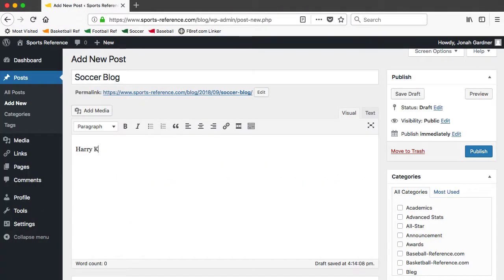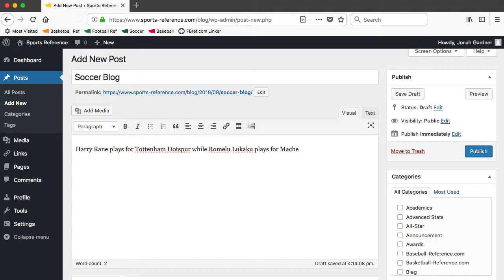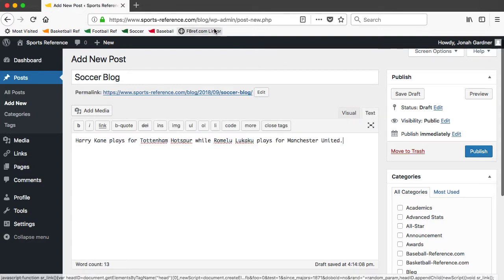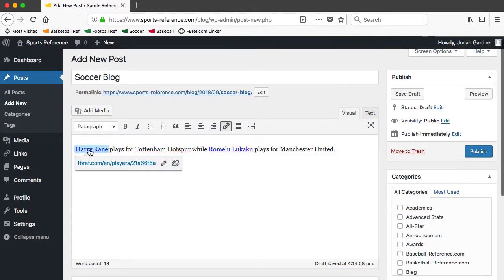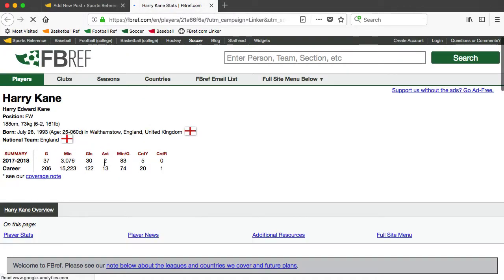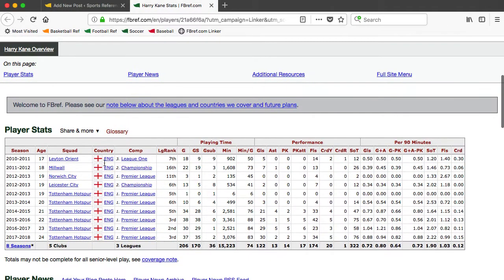Once you've added the bookmarklet to your browser, go ahead and write your blog post like normal. Once the post is written, it'll be time to run the linker. In most CMS systems, you'll need to switch from the default compose view to the HTML view in order to get the linker to work properly. In this version of WordPress, for example, you'll need to switch from Visual to Text. Once in the HTML view, click the linker bookmarklet. After 30 seconds or so, it will automatically transform any player's name into a link to that player's FBREF page. And that's it — I told you it was easy.